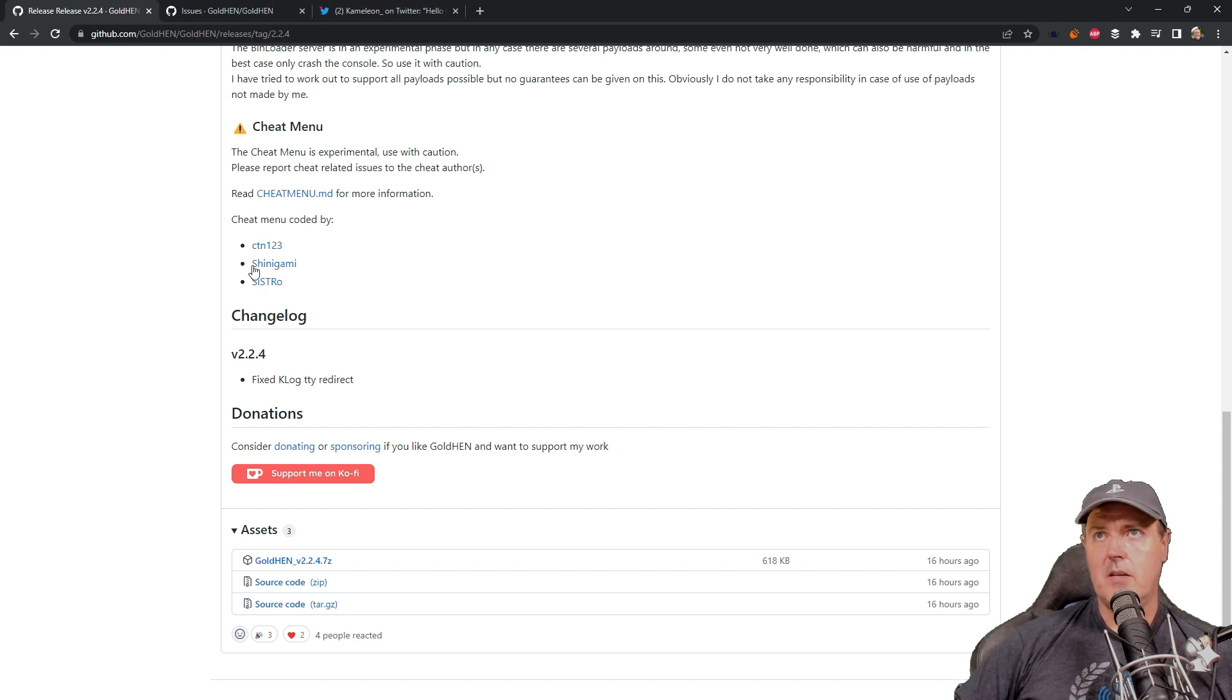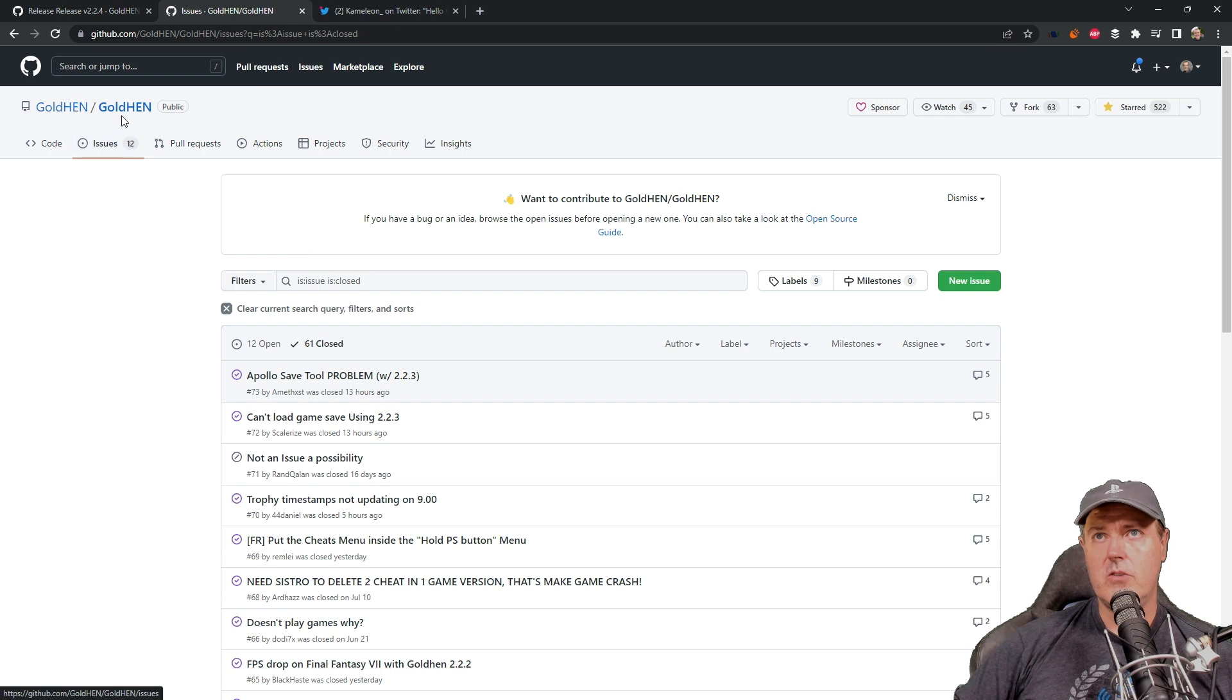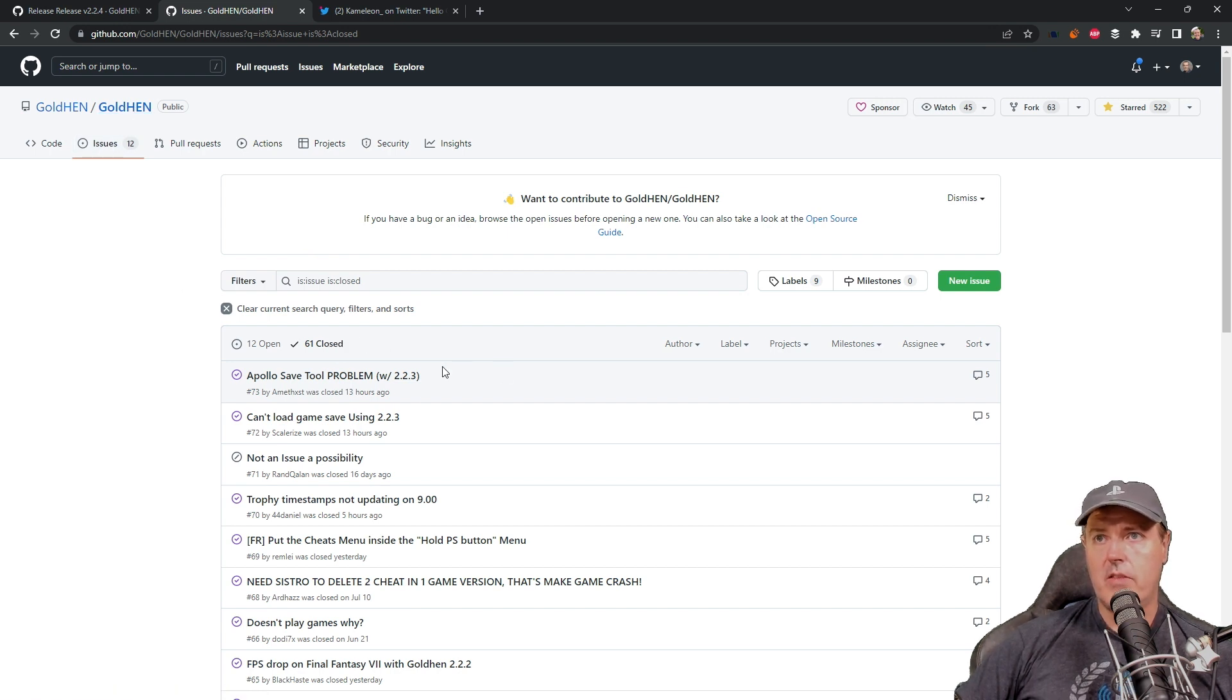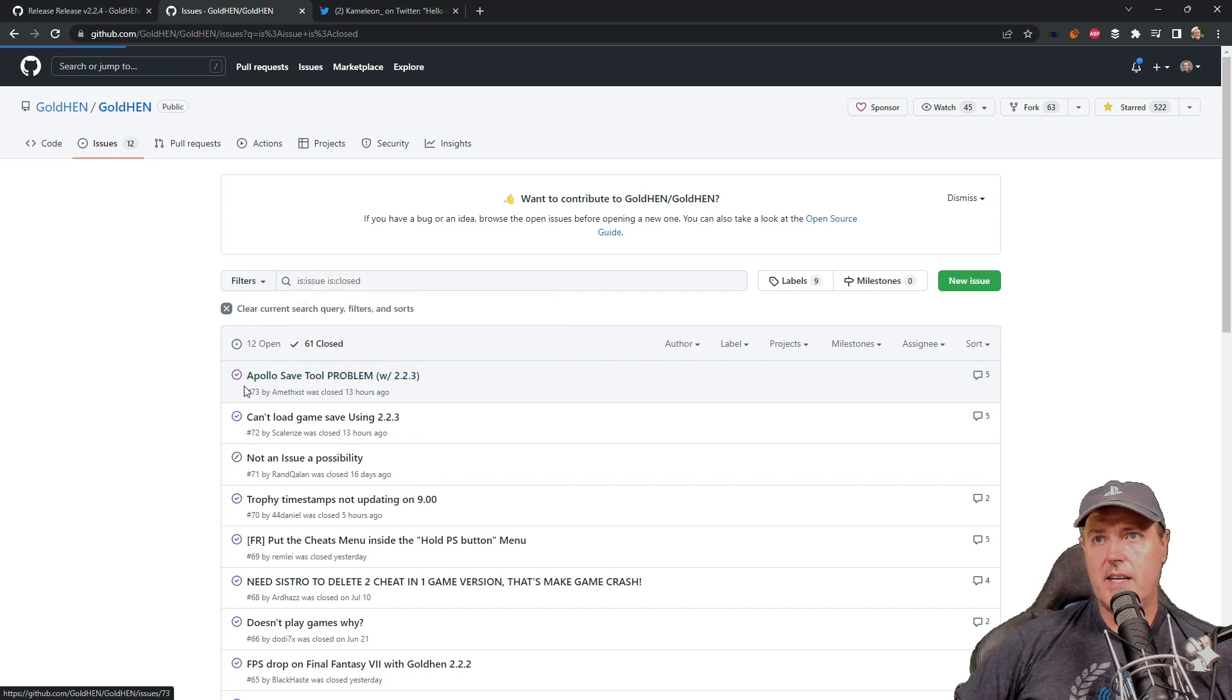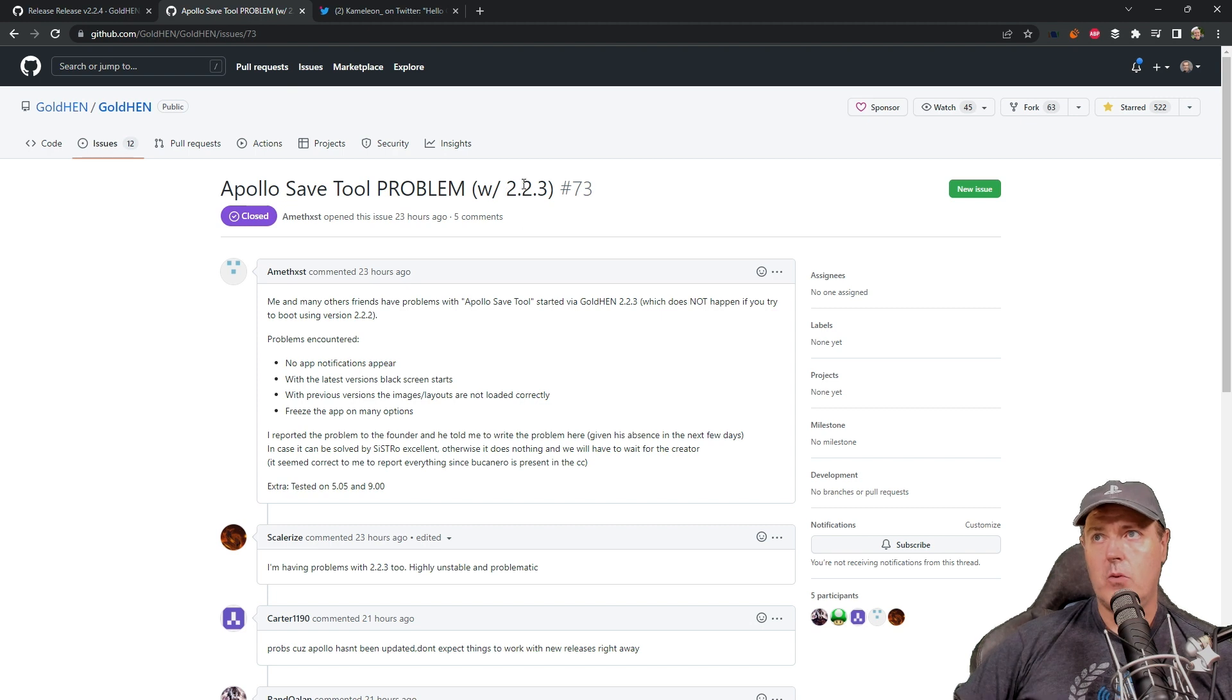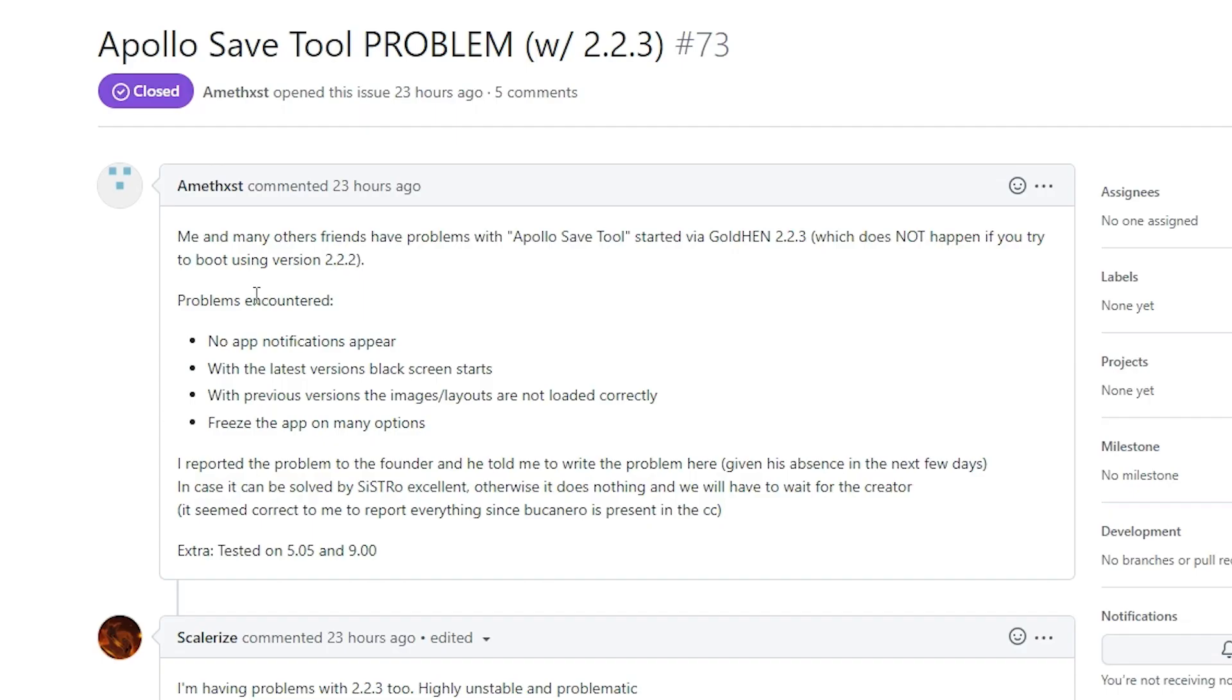And basically what I found was that inside of the issues of Gold Hen and in the closed issues, there were several of these tickets. So here is one of them that says Apollo save tool problem with 2.2.3. It says me and many others have problems with Apollo save tool. Problems occurred. No app notifications appear with the latest versions.